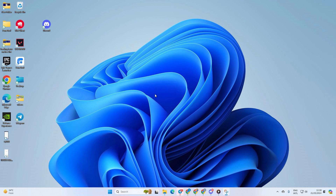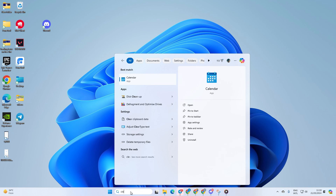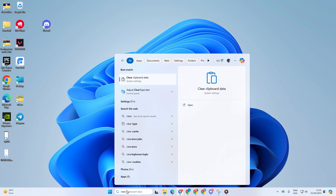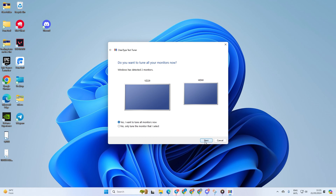Solution one: use ClearType Text Tuner. To do this, click on the search icon and type in 'ClearType,' then click on 'Adjust ClearType text' from the search results and this window will pop up. Make sure to read the instructions closely and follow them step by step to make sure your desktop text looks as clear as possible.